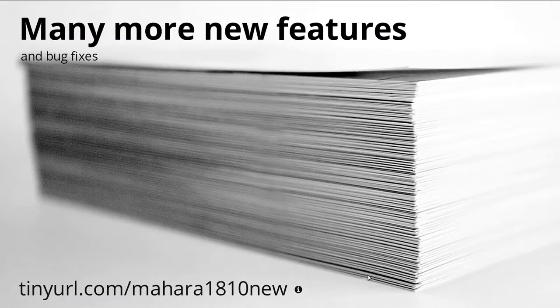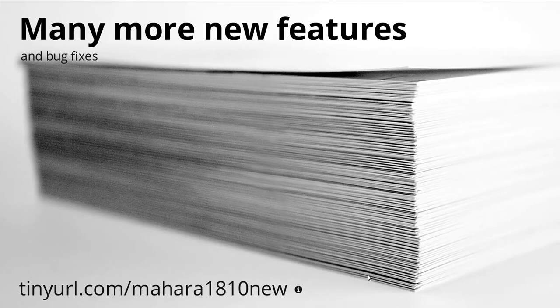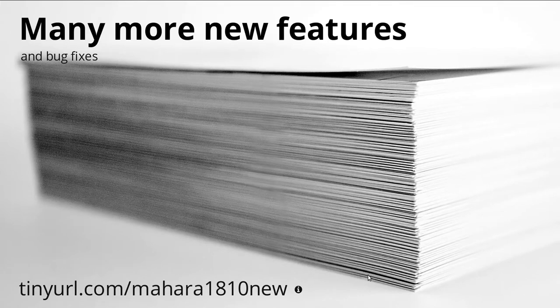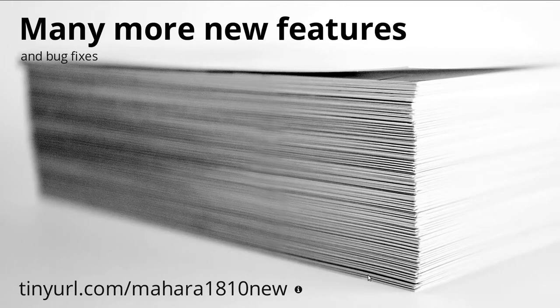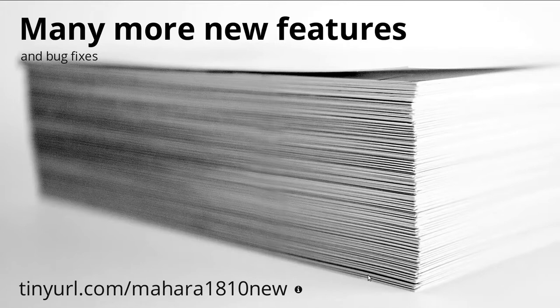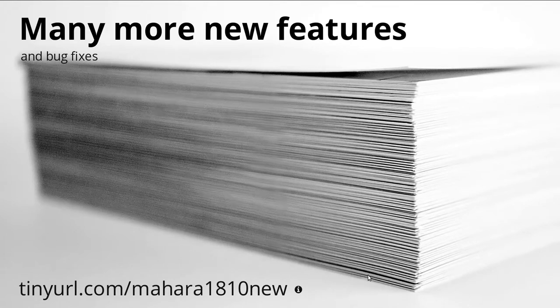These were highlights of the new features that are available in Mahara 18.10. There are a bunch more and also a huge number of bug fixes again that make the use of certain functionalities easier and also fixes a number of issues that we had encountered.